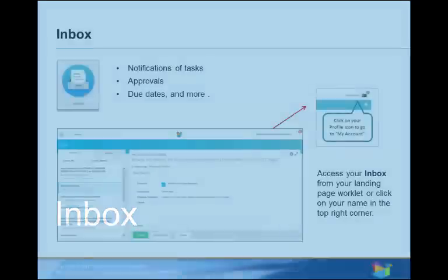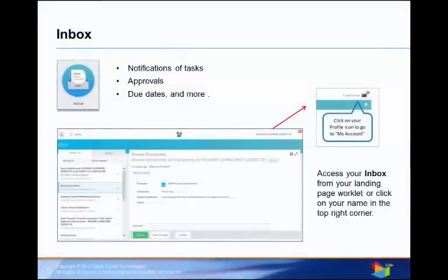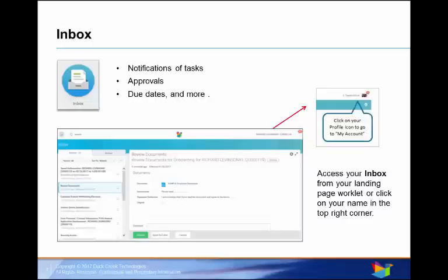Let's look at some worklets. Our first worklet is the Inbox. The Inbox contains notifications of tasks, approvals, due dates, and requests.